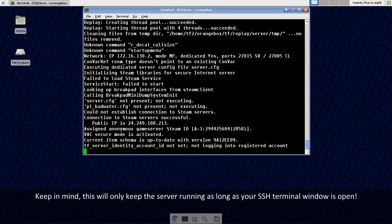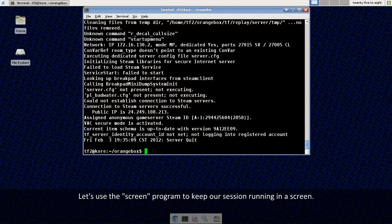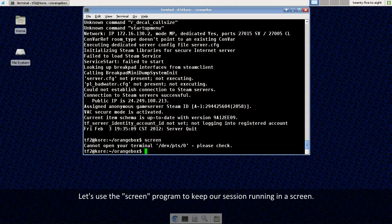Now one thing to think about is that since I'm running this in an SSH terminal my server will only be running as long as my SSH terminal is open. So let's use the screen program to run our game server in a screen.